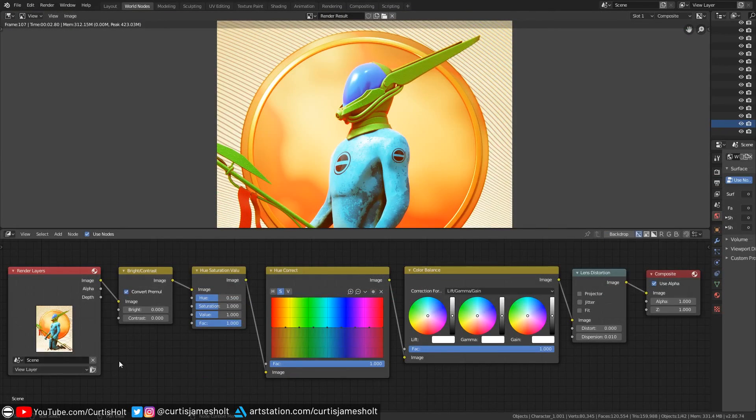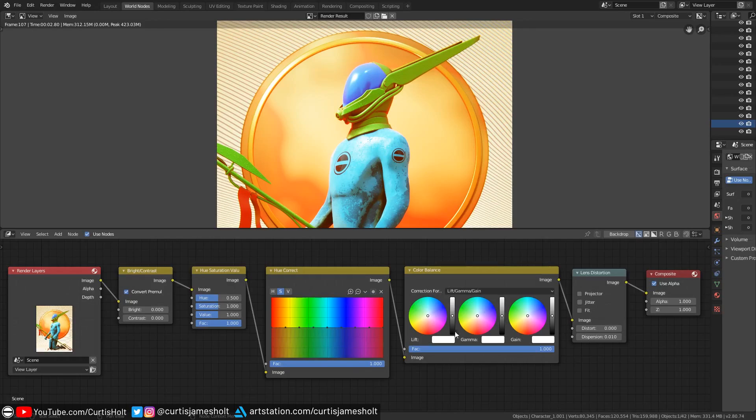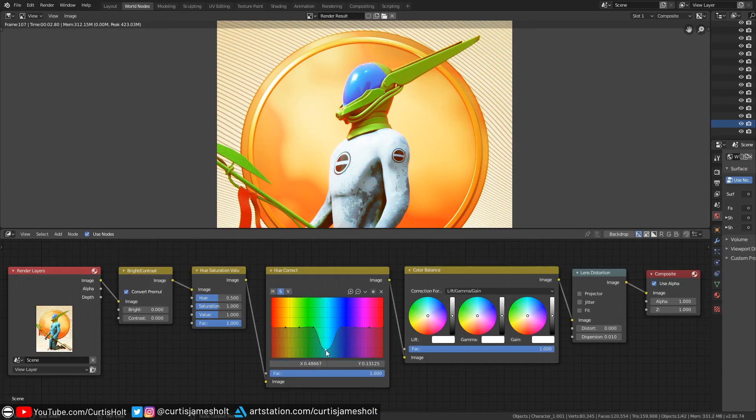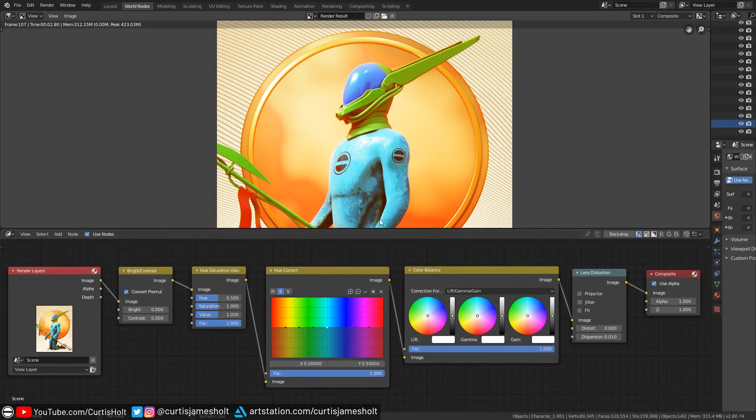If we take a look inside of the compositor nodes, you'll see the setup for giving us complete control over the colours in the final render. We can increase and decrease different colour bands which is useful for prototyping different palettes for the specific style.